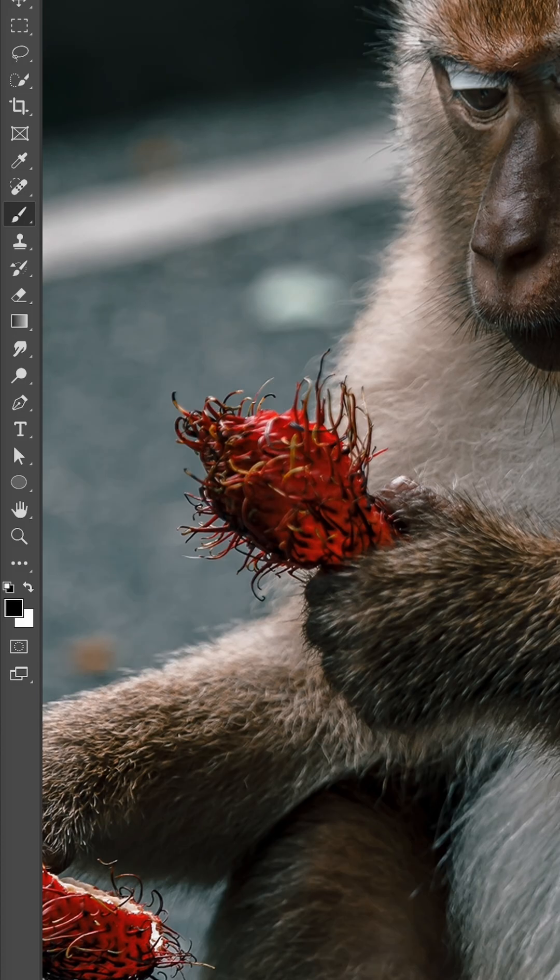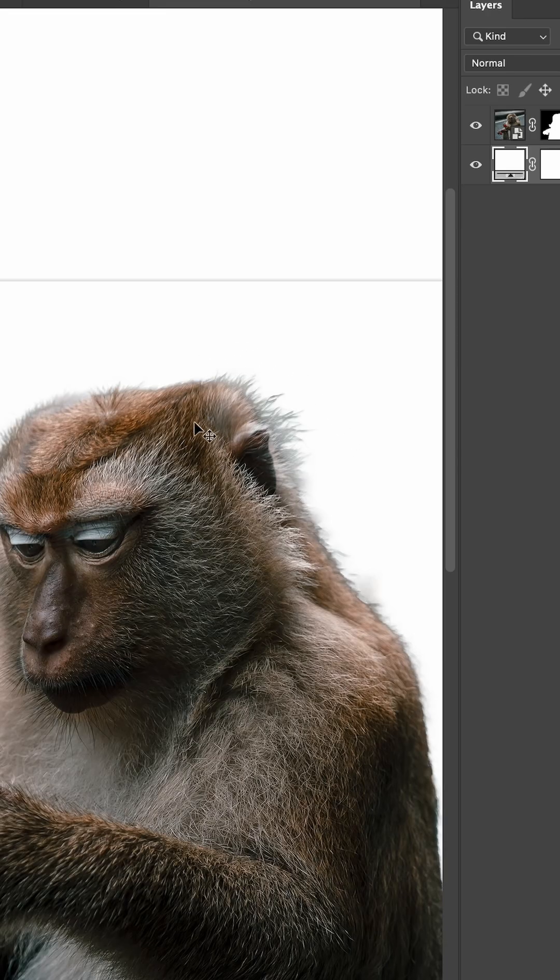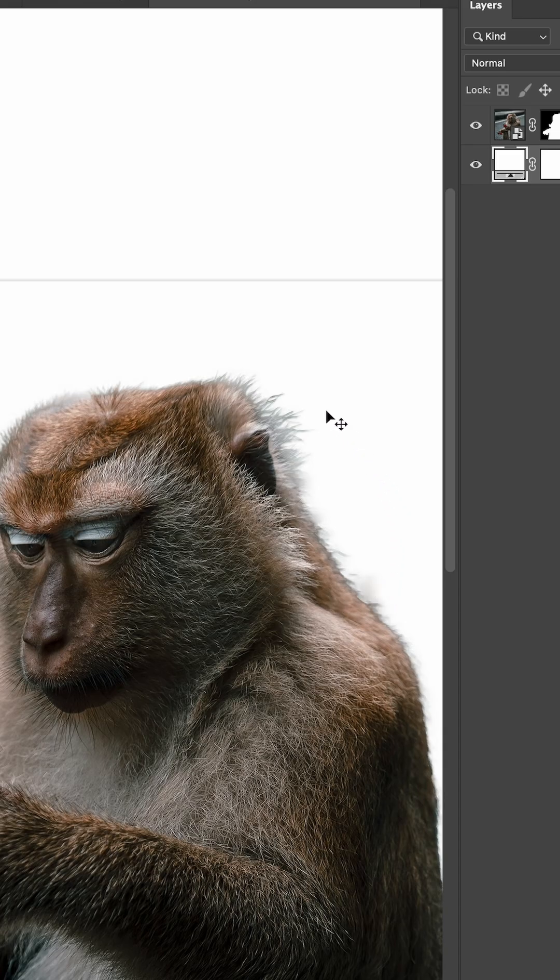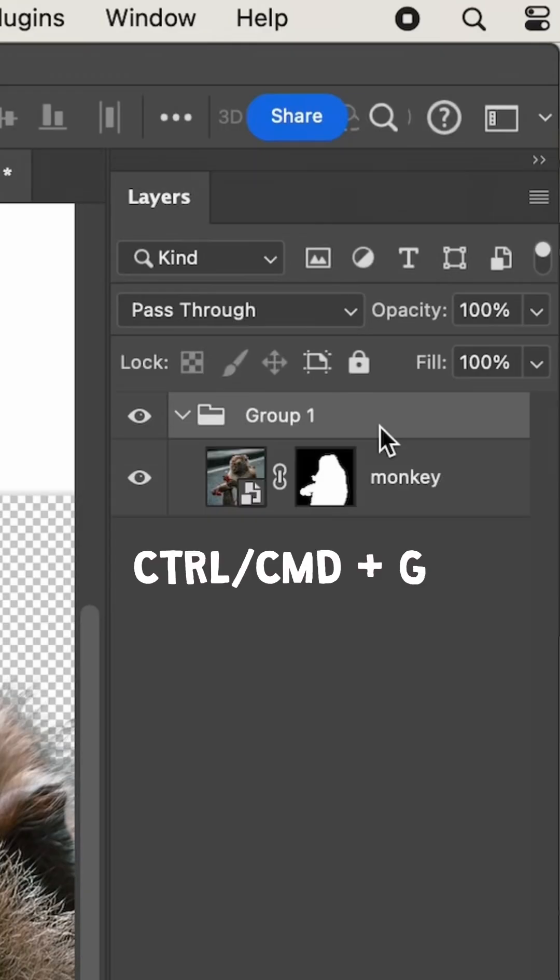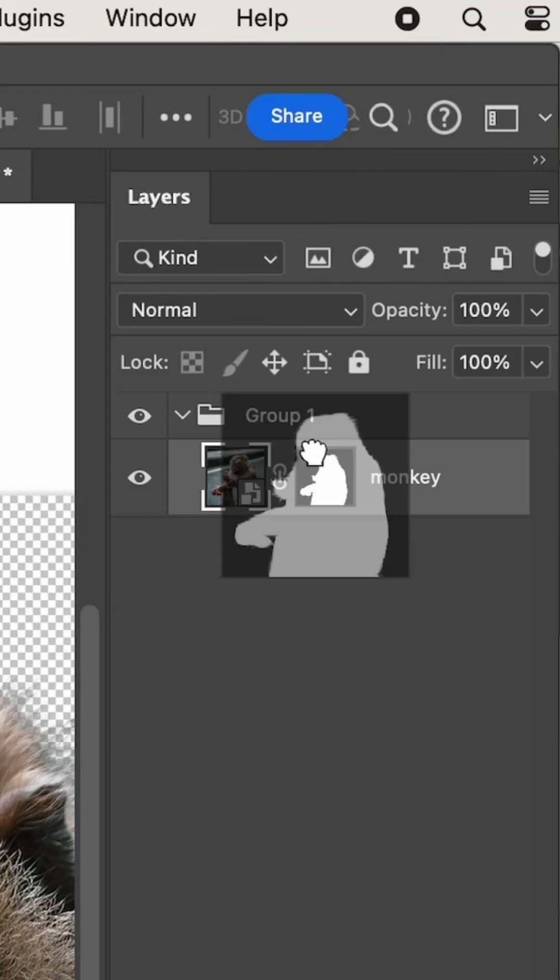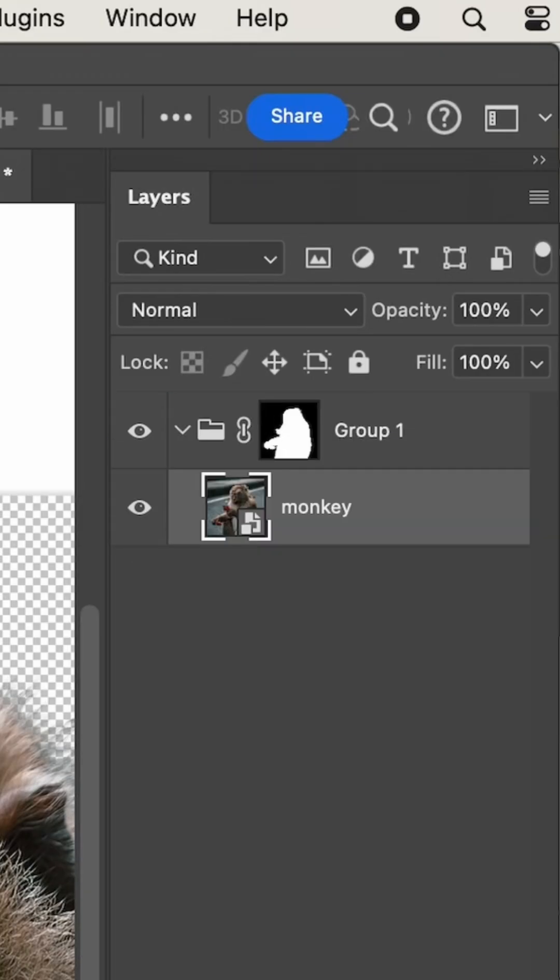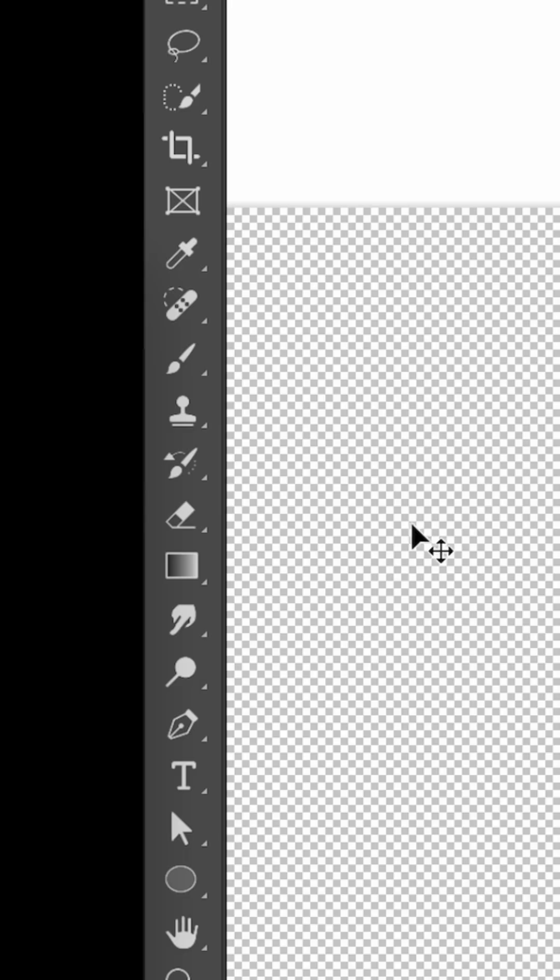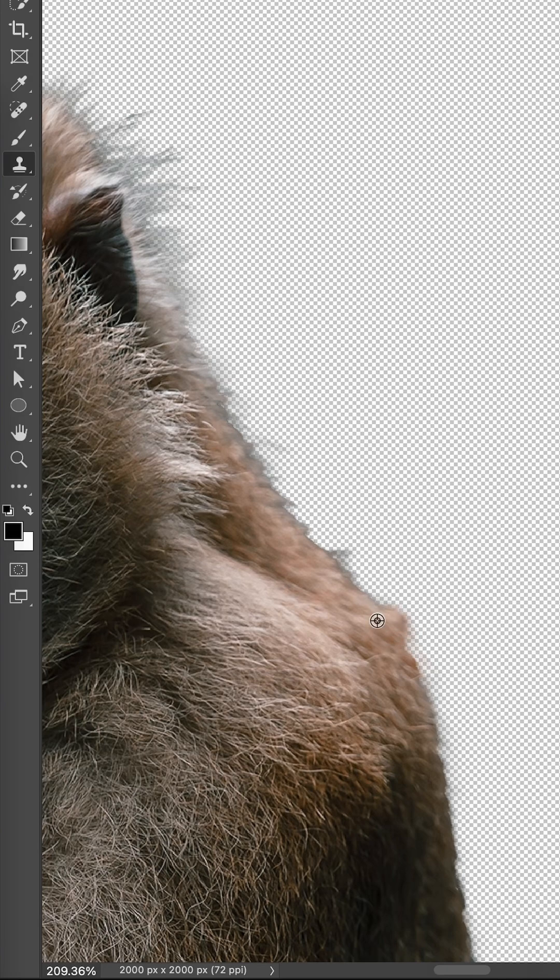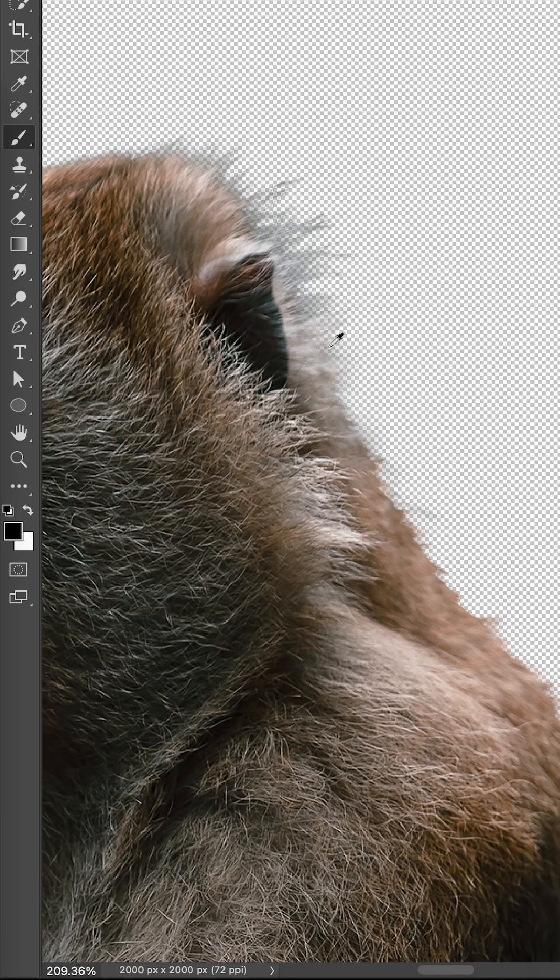When your mask is ready, the last step is to fix the edge color. Put the mask inside a group and move the layer mask to the group. Then create a new layer above the image and use the Clone Stamp tool to copy fur onto the edge. You can also use the eyedropper to select a nearby color and paint with a regular brush.